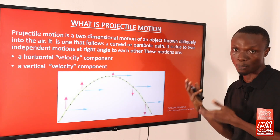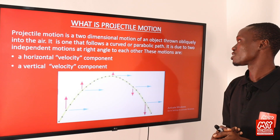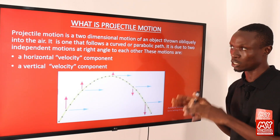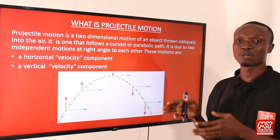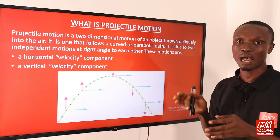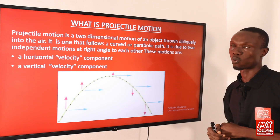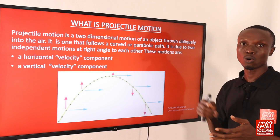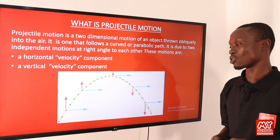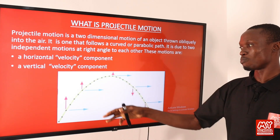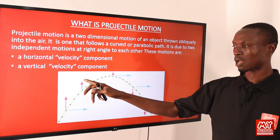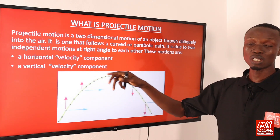Projectile motion is due to two independent motions at right angles to each other. These two independent motions are: a horizontal velocity component and a vertical velocity component, as shown in the diagram.